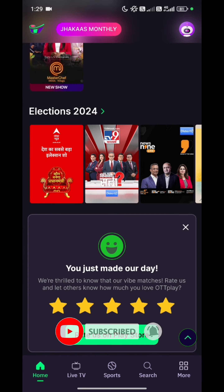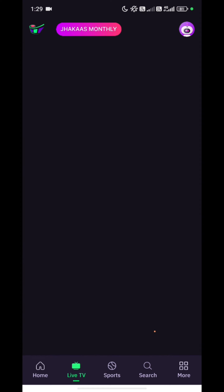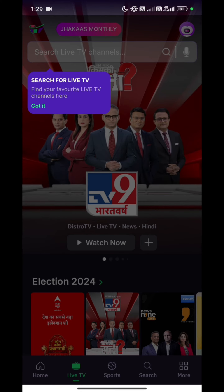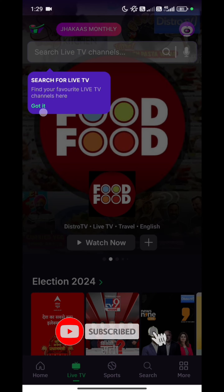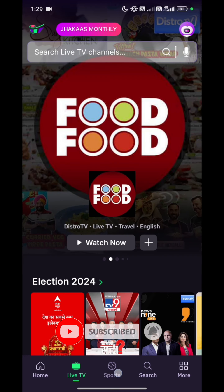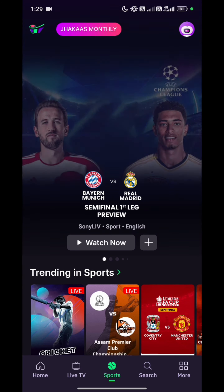After you have signed in to this application, you can now go through any content which you like. I hope you will enjoy this video. Do like, share, and subscribe to our channel Technologic. Stay tuned. Bye bye.